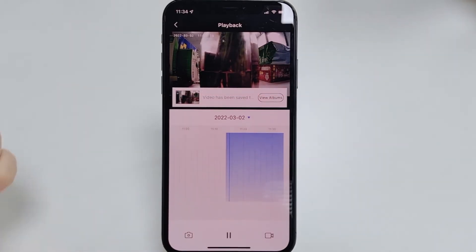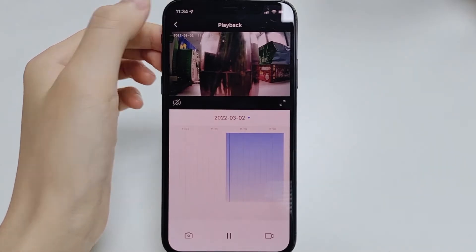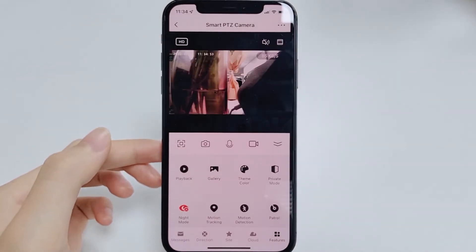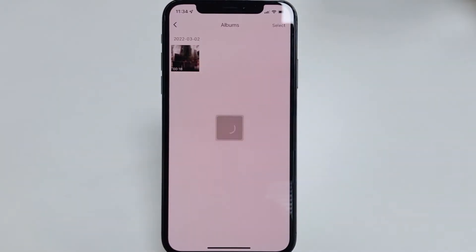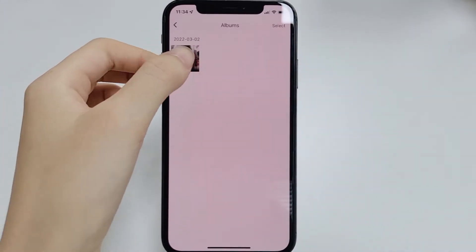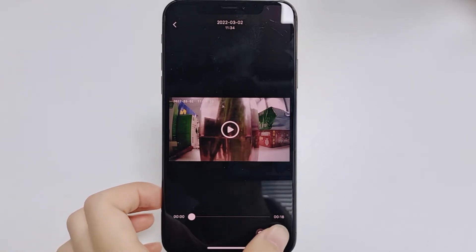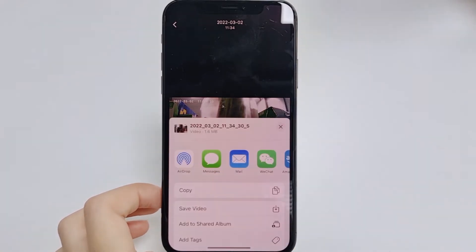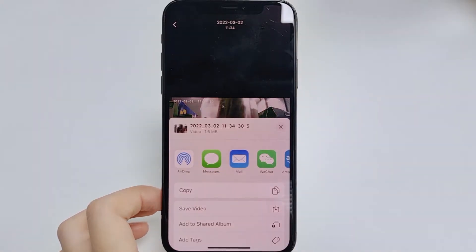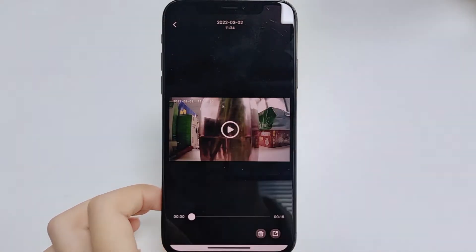Then find the video you need in the album. Choose to save it locally or share it with others.